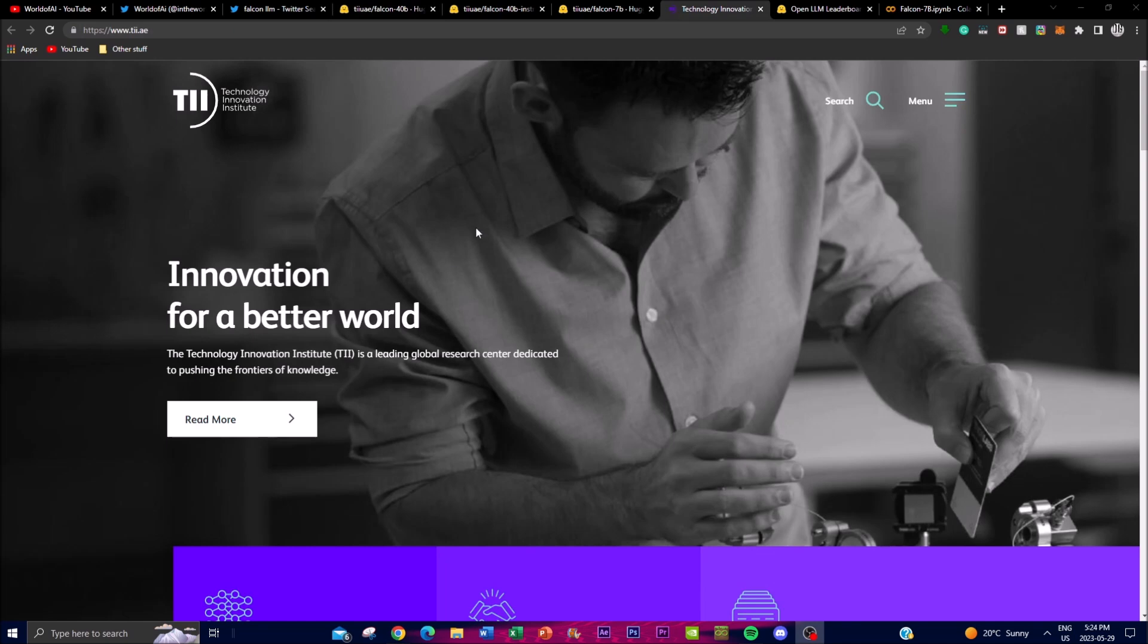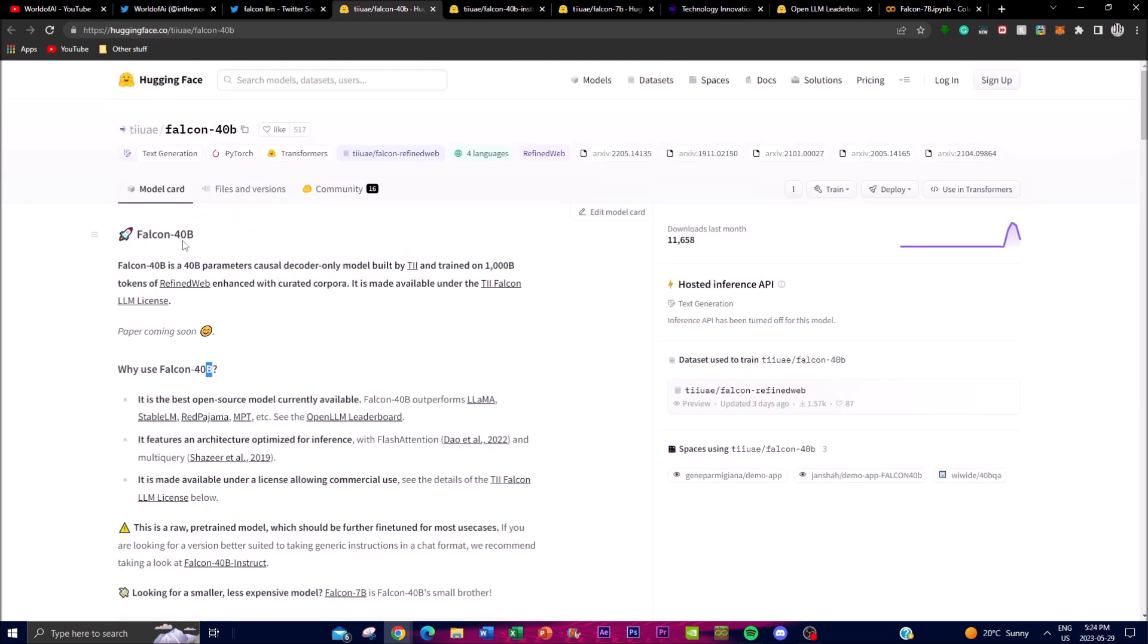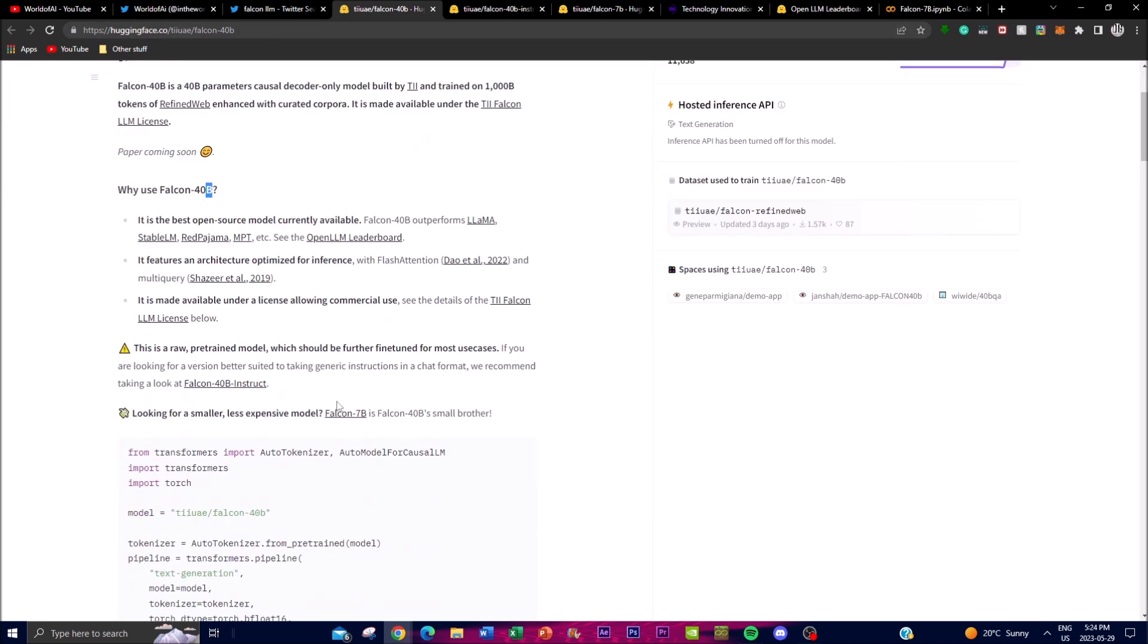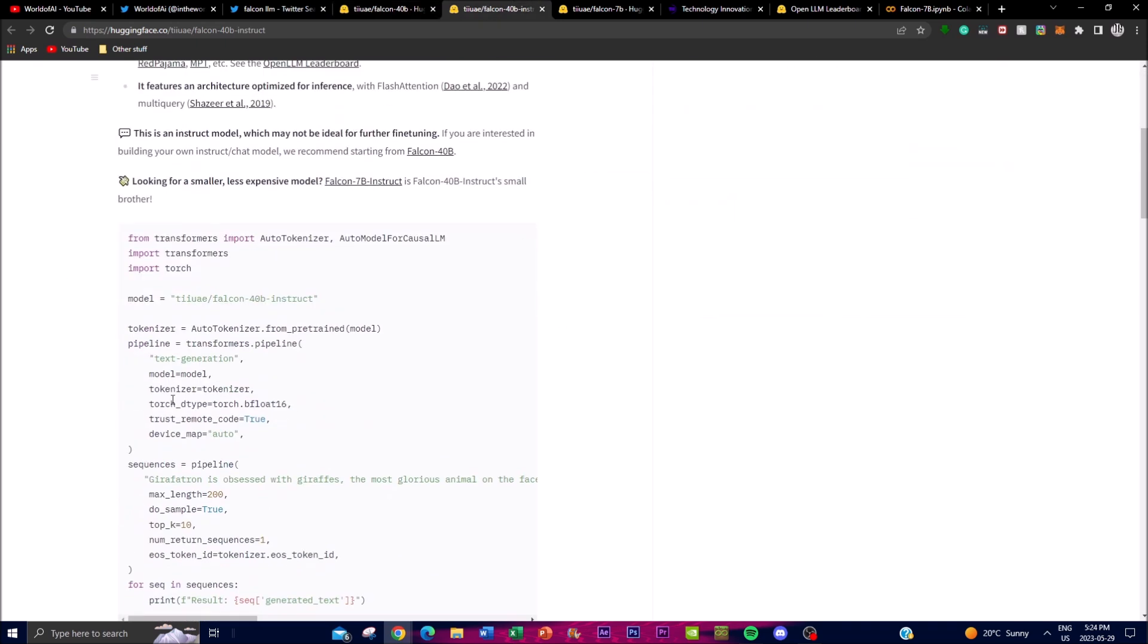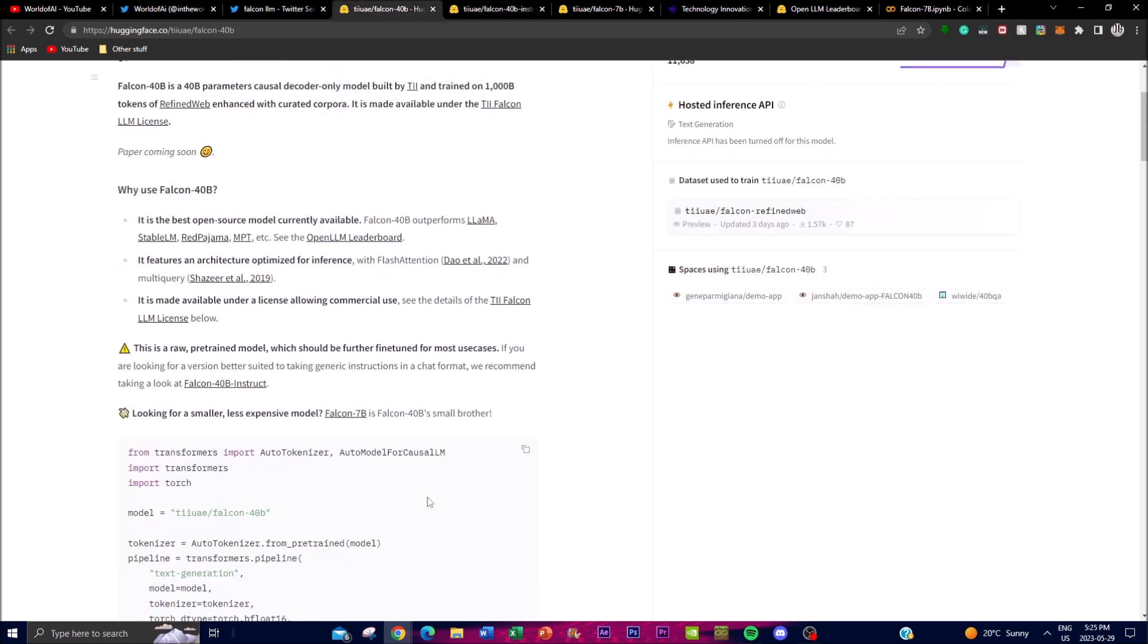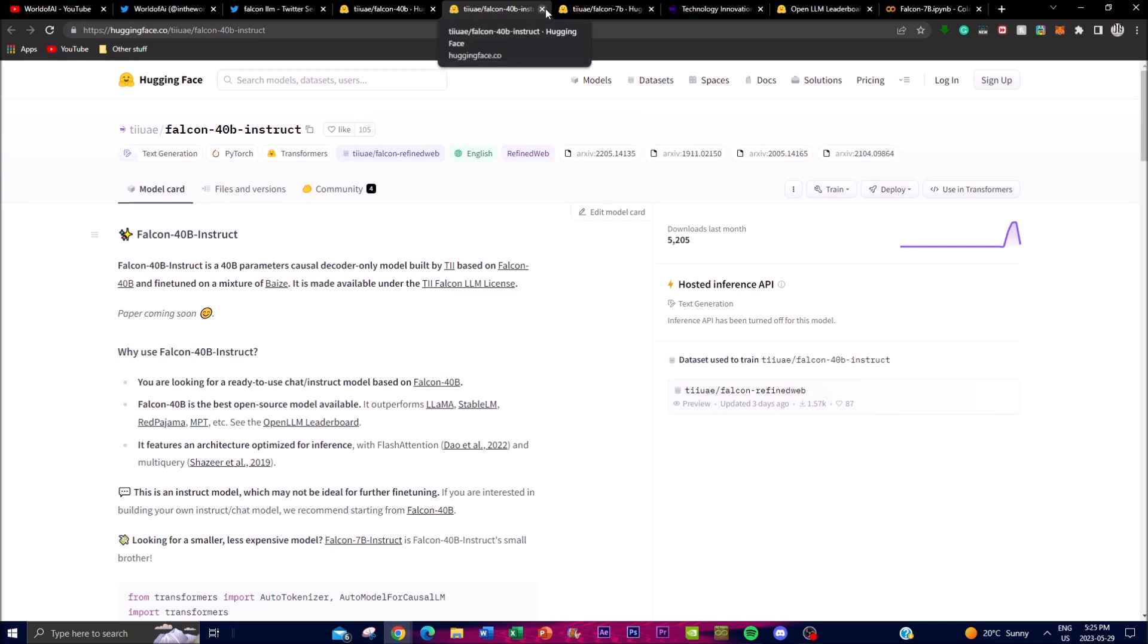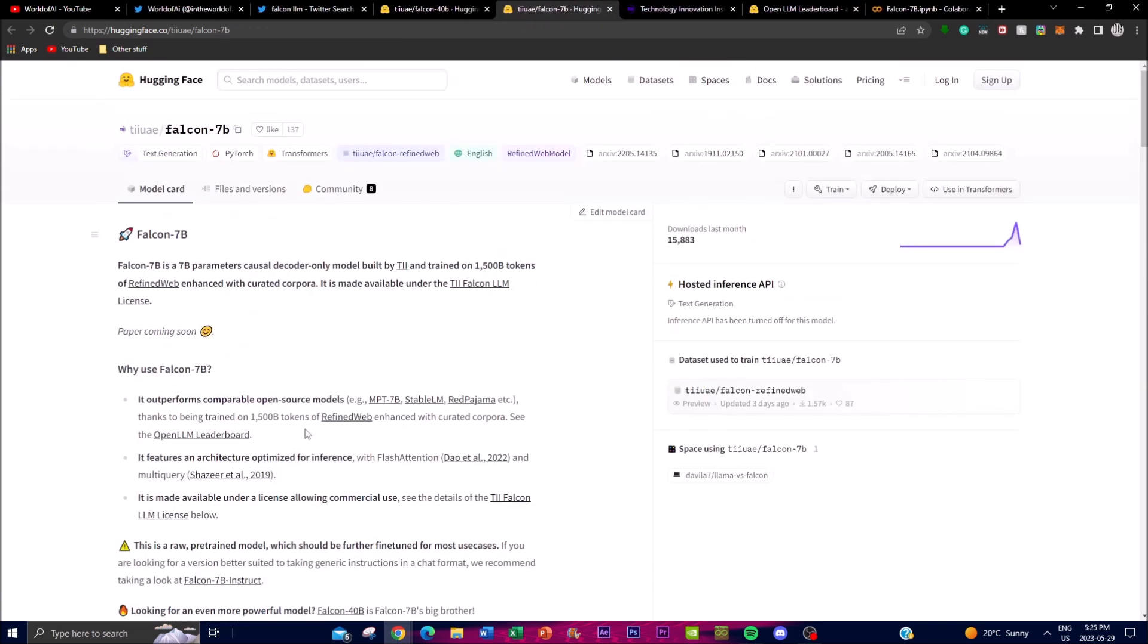If you want to get more idea of the institute as well as the different types of models that were released in terms of Falcon, you can get a better idea on the Hugging Face Falcon 40B page. This way you can get access to the Instruct model, which they said should be further fine-tuned for use cases. If you're looking for a version better suited for taking generic instructions, you can use this 40 billion parameter Instruct model, which is more responsive for articulated responses as well as generic instruction in a chat format. They also released the 7 billion parameter model.